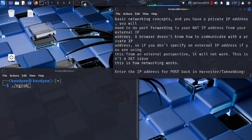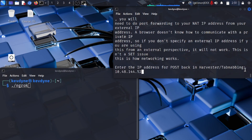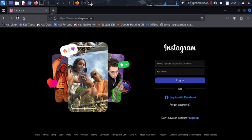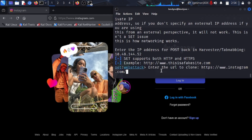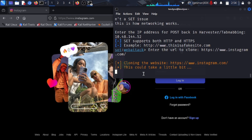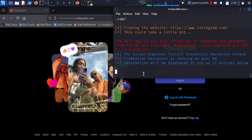Type in your IP address, press Enter, then enter the URL to clone — Instagram again. Press Enter, and it will clone the website and finish. The cloned site is hosted on port 80. But this cannot be accessed outside your Kali Linux network, so we need to make a realistic link we can send to somebody without it looking suspicious.